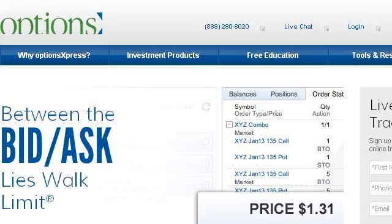Last but not least, try our third ranked site, www.optionsexpress.com. The web page is 'Options Trading, Stock Trading, and Futures Trading.' Here's the link.